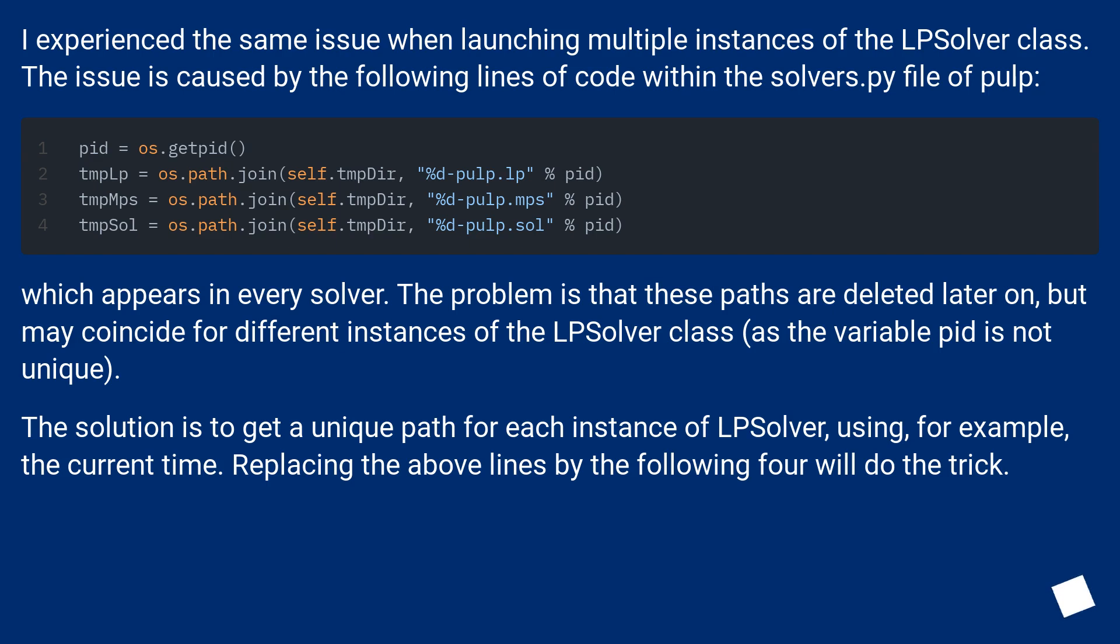The solution is to get a unique path for each instance of LPSolver, using, for example, the current time. Replacing the above lines by the following four will do the trick.